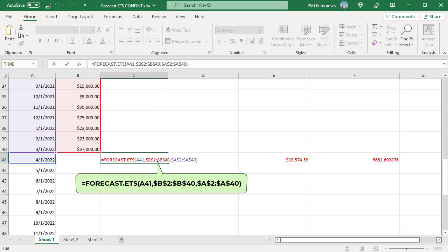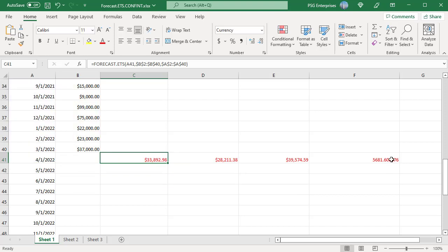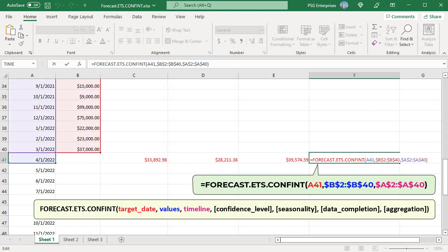Use this formula to calculate the confidence interval for 4-1-2022. A41 is the target date. B2 to B40 are the historical data values. A2 to A40 is the timeline. Use absolute reference for values and timeline. Last four arguments are omitted. Excel uses the defaults.